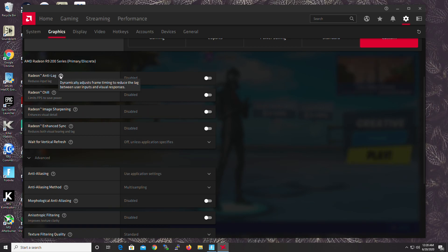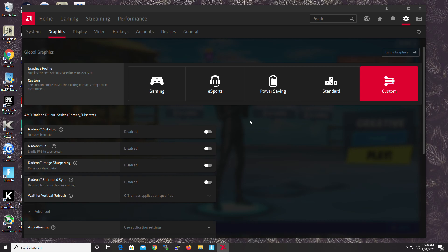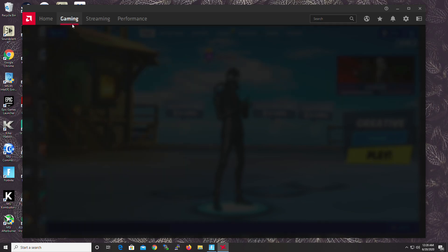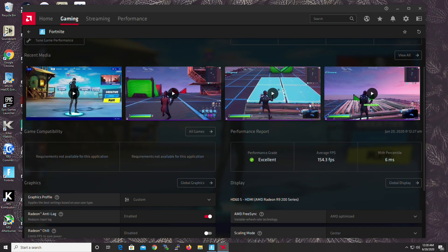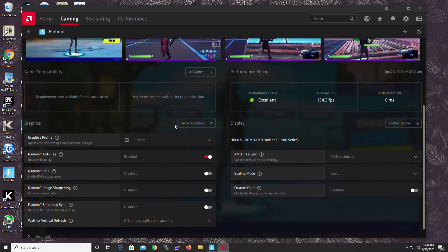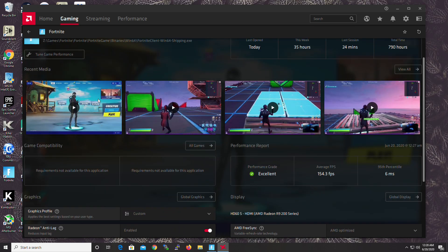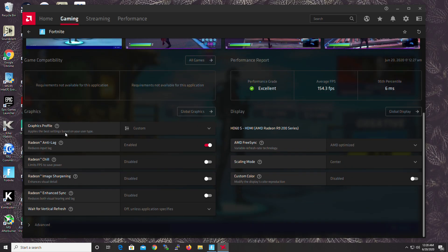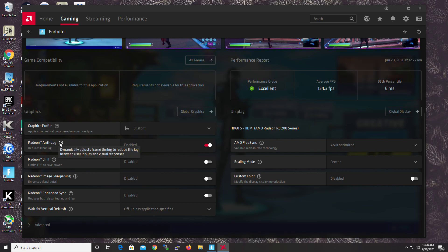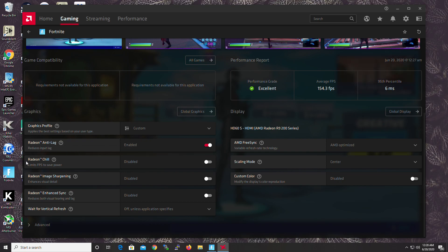Radial Anti-Lag. I actually have it on. Go to Gaming and go to Fortnite. So these are the settings you want. Graphics Profile, it will auto-set. Anti-Lag. You want it on because less lag, the better. And it actually works pretty well. So it reduces input lag. Yes, you want it on. Radial Chill. That's just saving power. Nope.